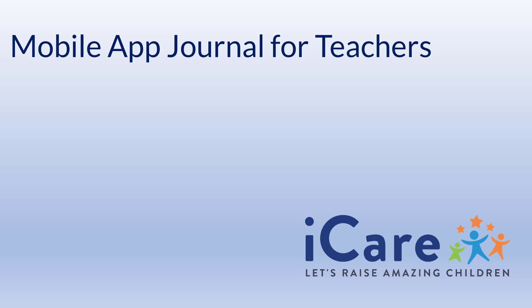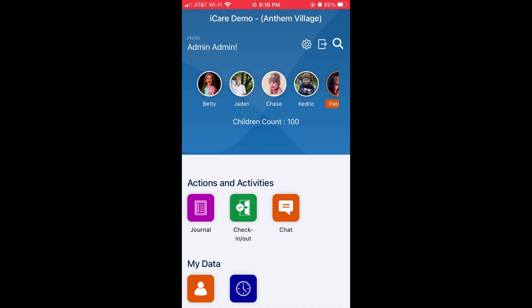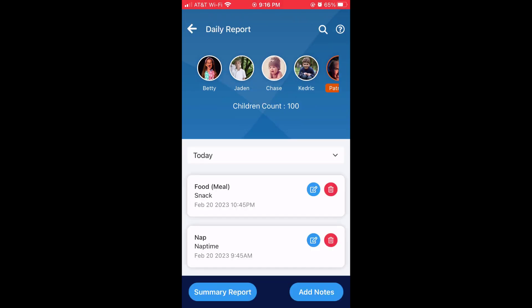Hello, in this video we'll go over how the teacher can use the journal in the iCare mobile app. We're here logged in as the teacher in the iCare mobile app. Under actions and activities, select journal to go to the journal.